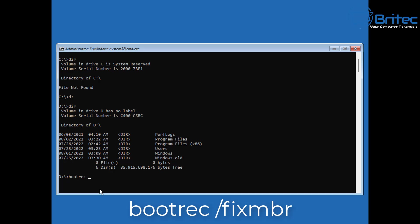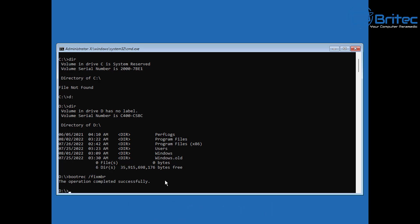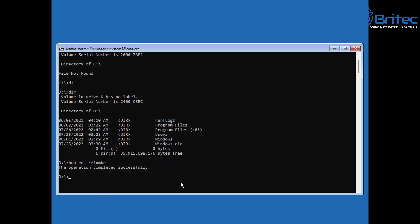We need to put in our first command which is bootrec space forward slash fixmbr. Then we can push enter, and this will say the operation completed successfully.